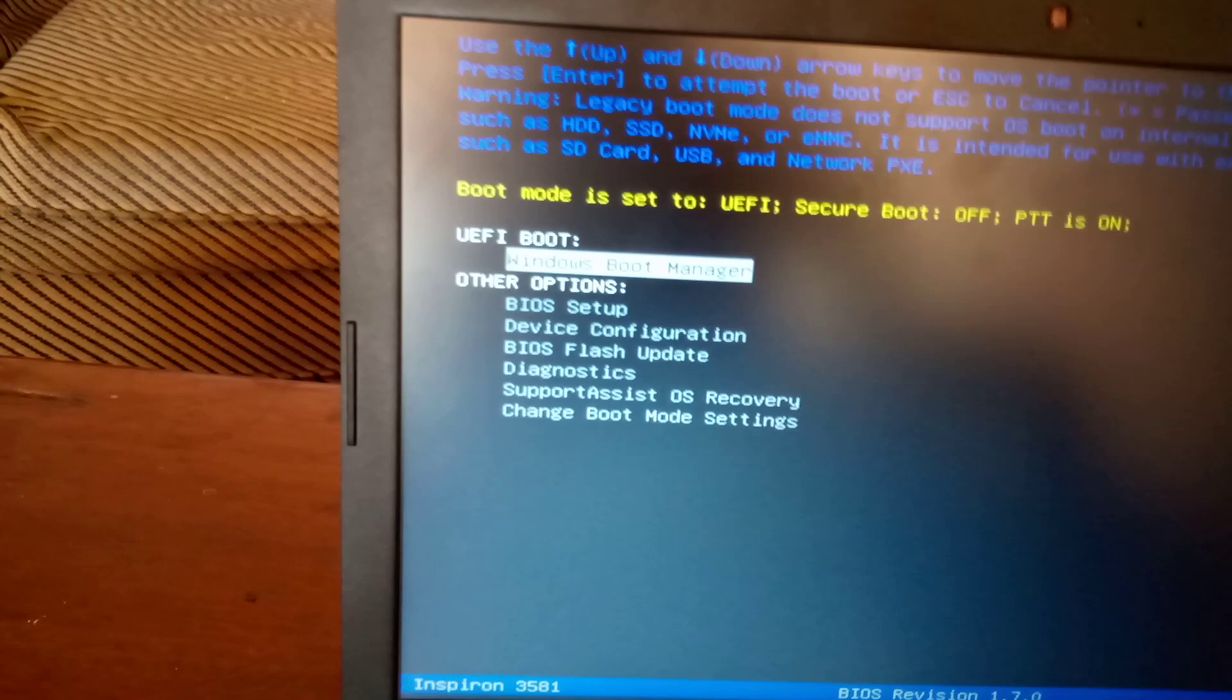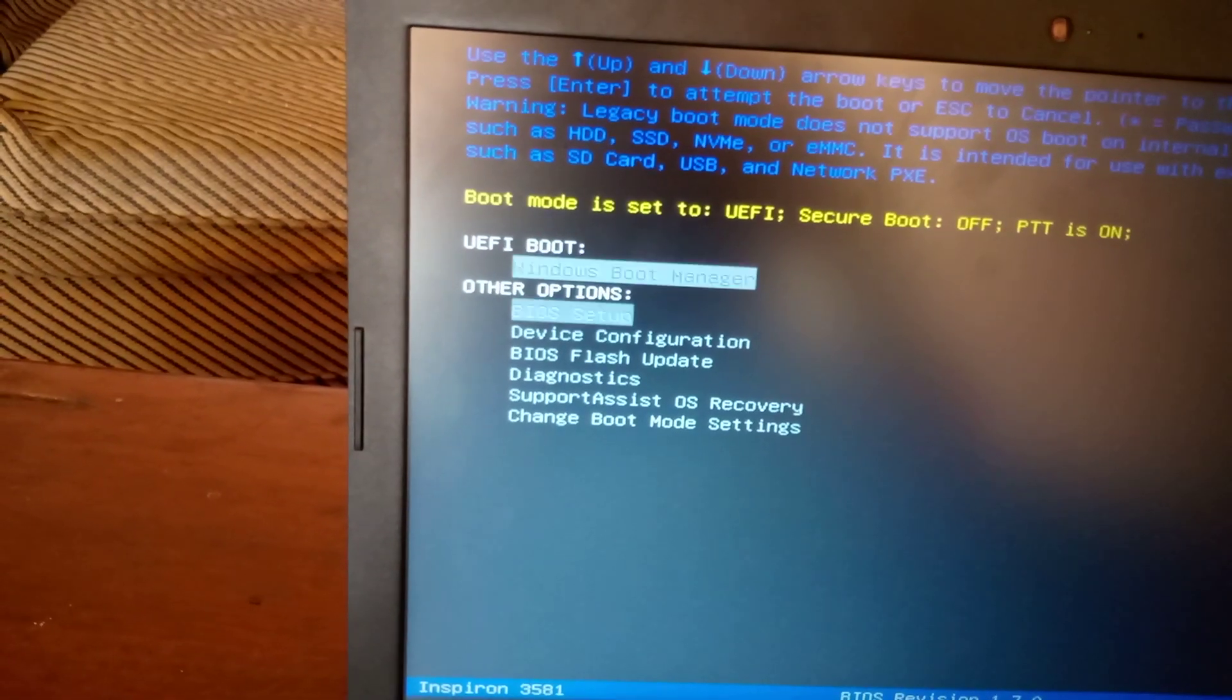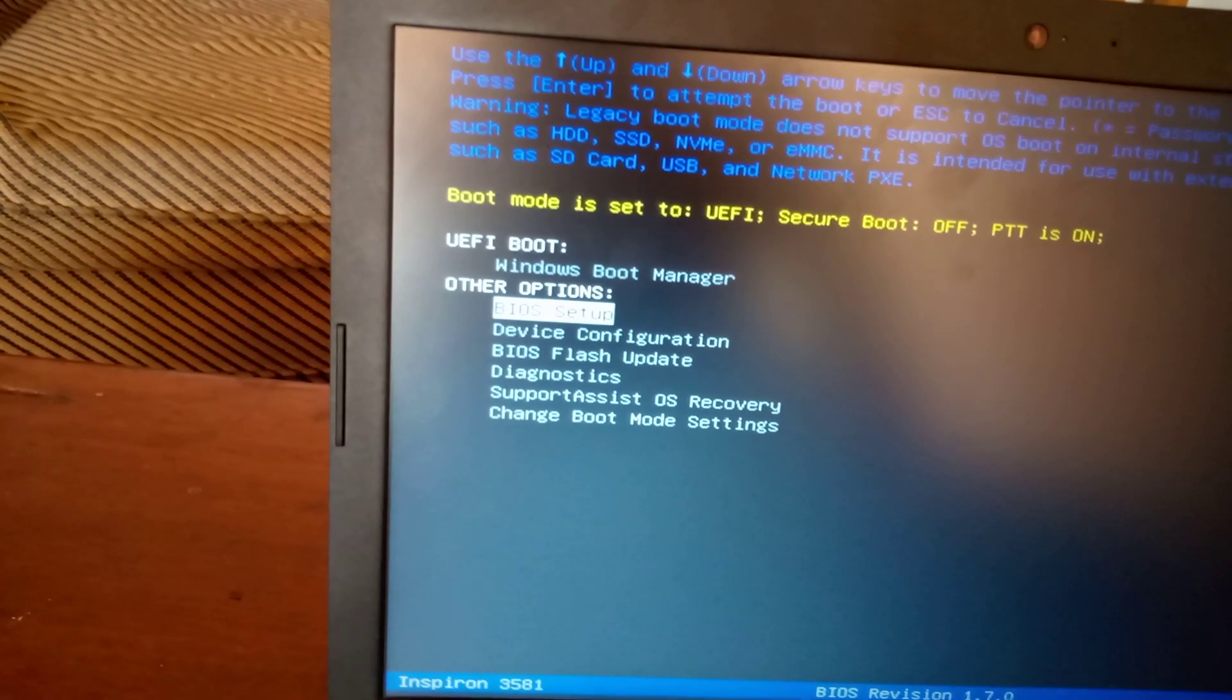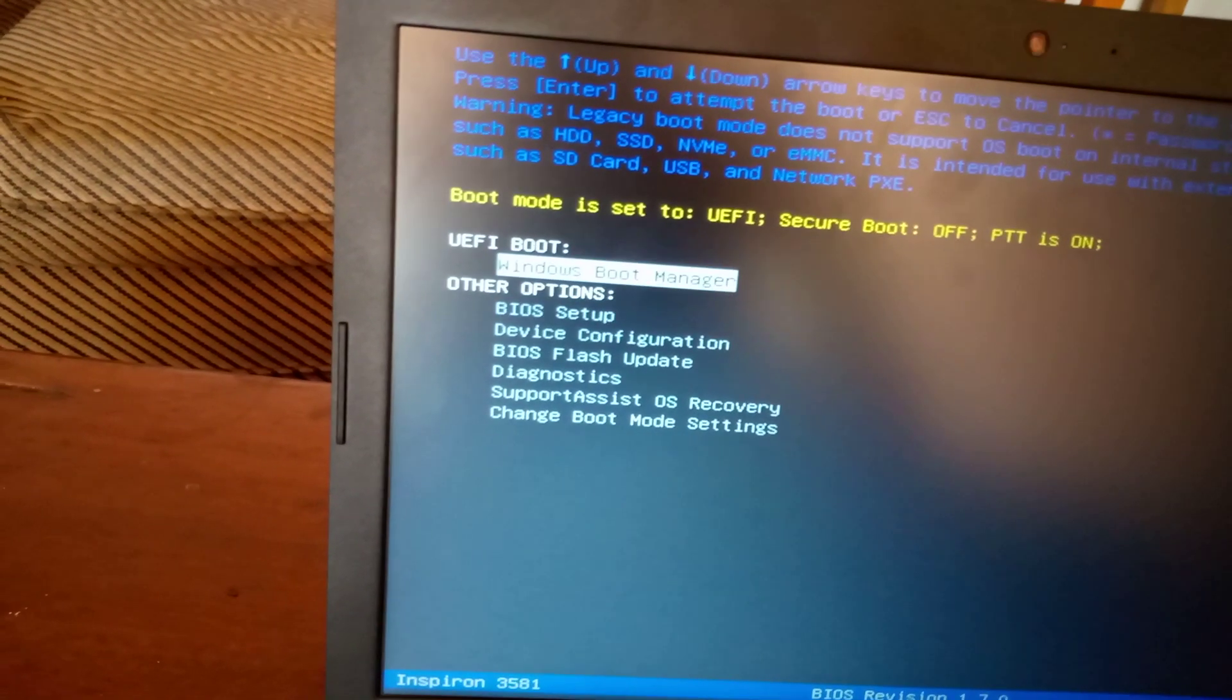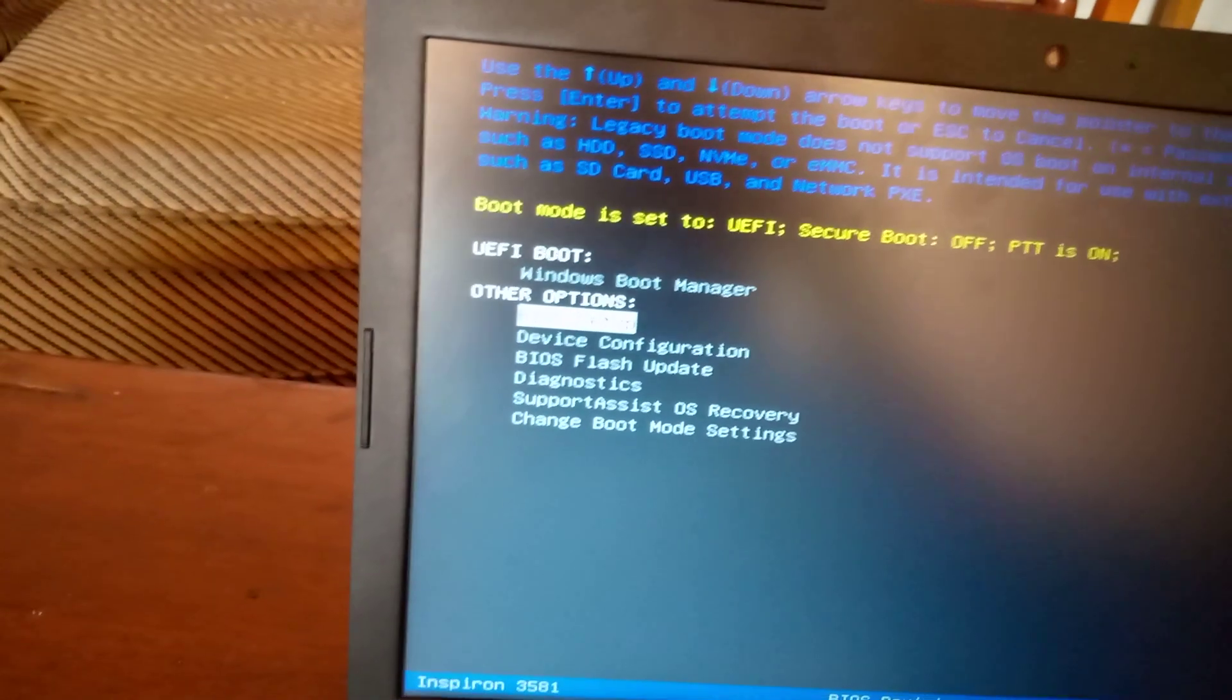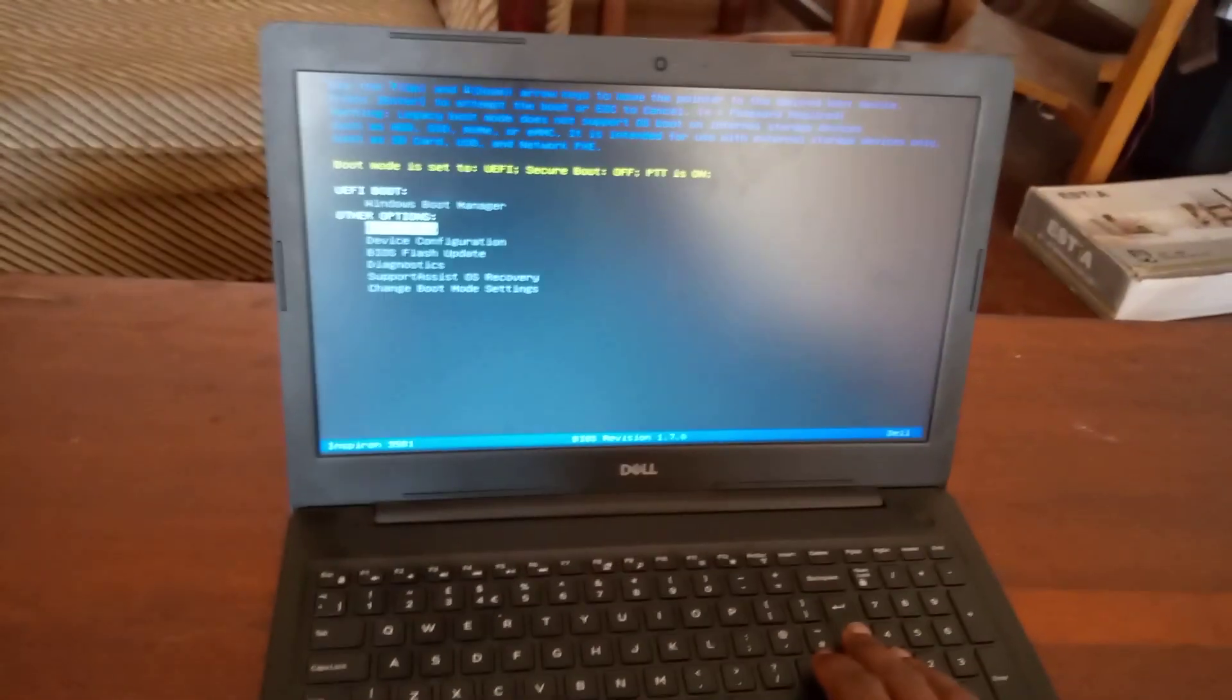And what we're going to do, you can go ahead and click on go to BIOS setup by clicking that option and enter.